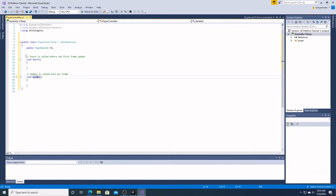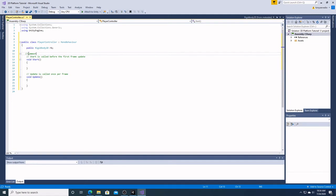The next thing we're going to see is this green line which has two forward slashes — 'Start is called before the first frame update.' This is called a comment. This is pretty much in every type of computer coding you're going to encounter. It always begins with two forward slashes, and then you just put your comment. This is basically a note to yourself or to other programmers about what the code is doing. It's very good practice to comment what you're doing. The computer sees the two forward slashes and knows it's a comment — it won't have any effect on running the code.